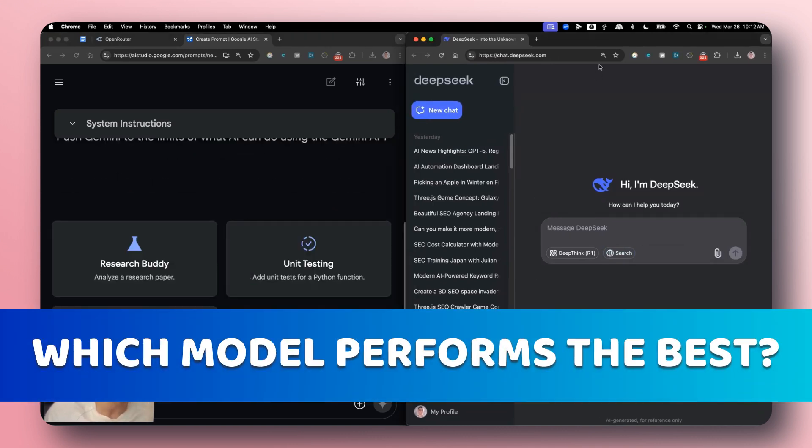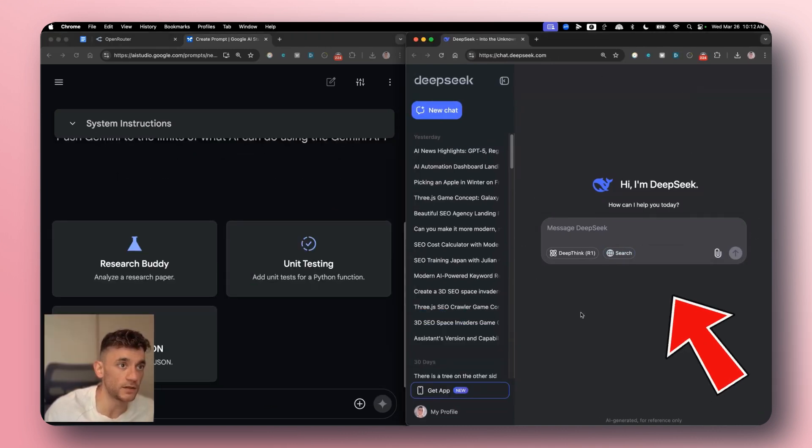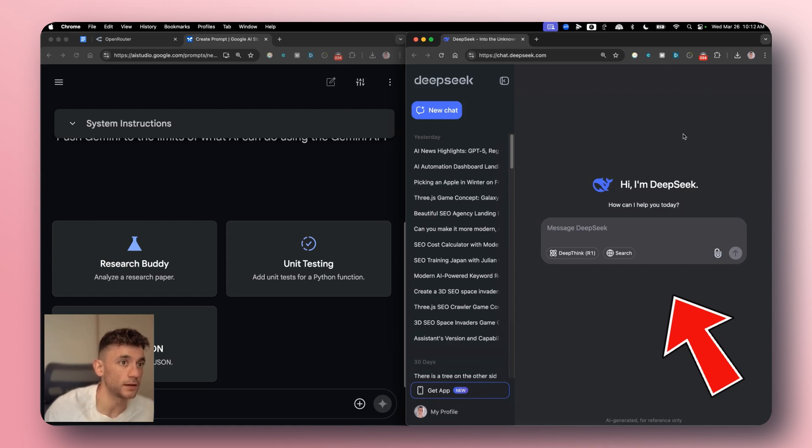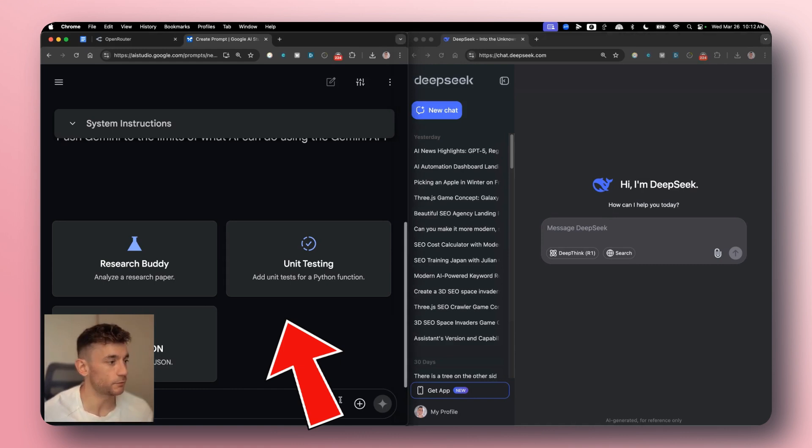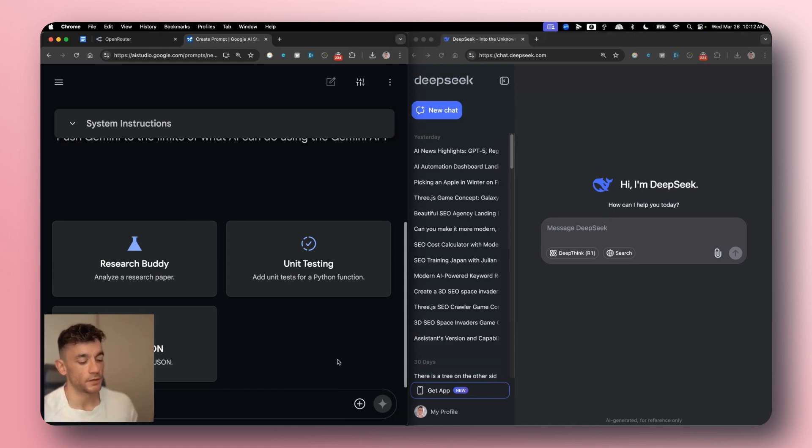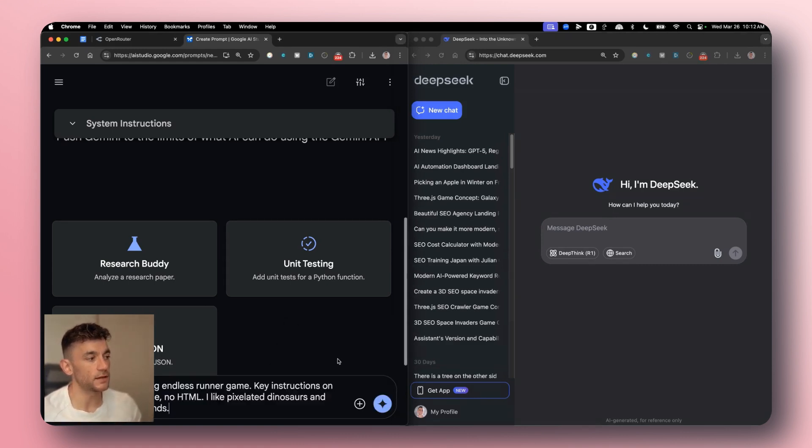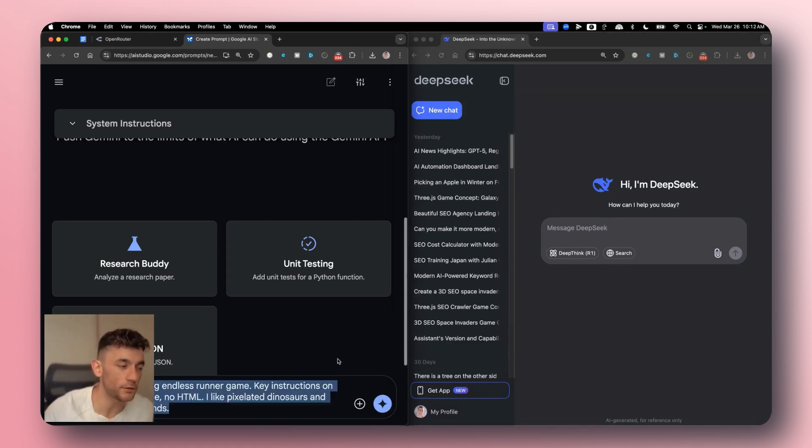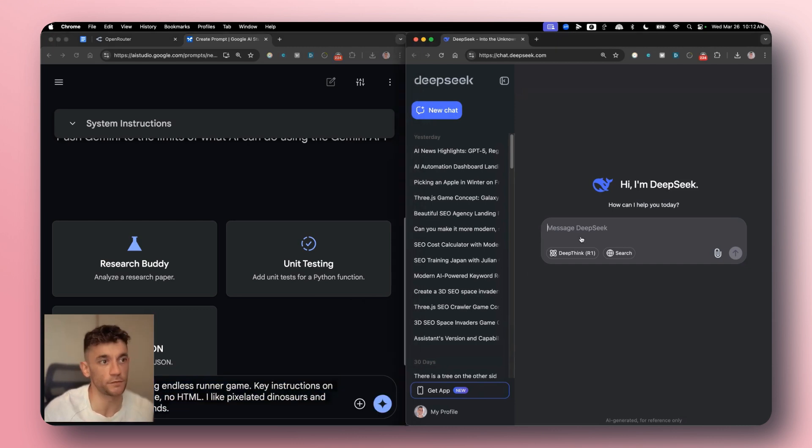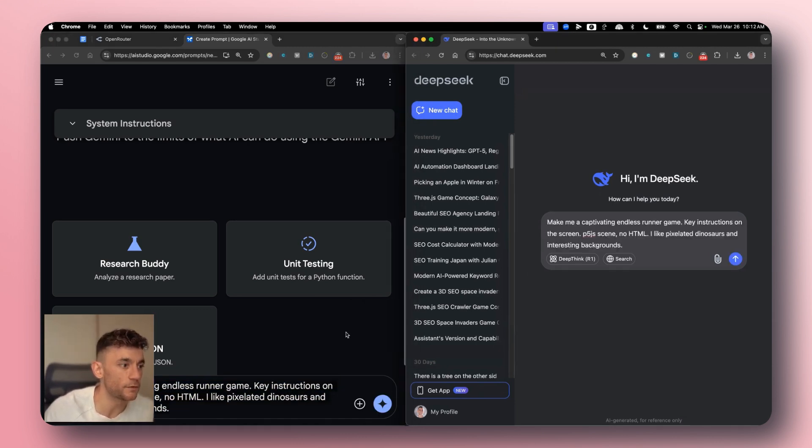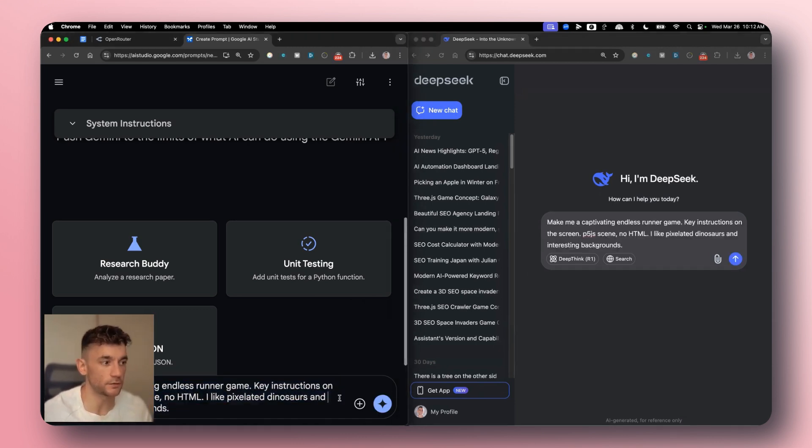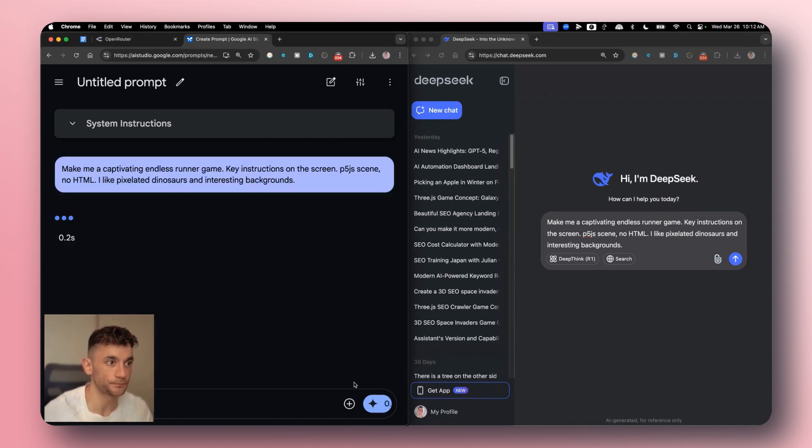One thing to note here is that DeepSeek version 3.1 is not a reasoning model, whereas Gemini 2.5 Pro is a reasoning model. So there is a significant gap between them, but I've been getting this request to compare them both side-by-side and compare the latest reasoning models. So let's see how they perform.